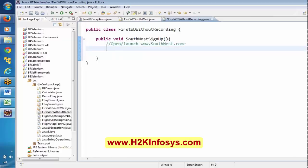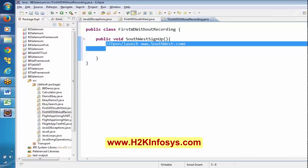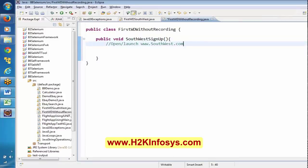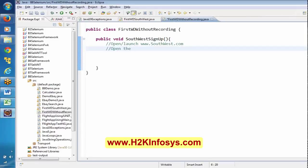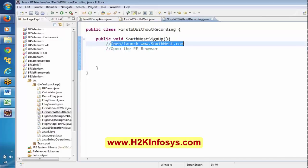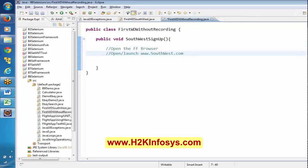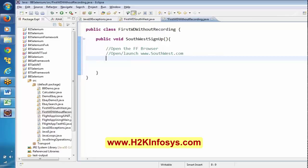Our first step is to open and launch the browser. If I want to open Southwest.com, first I have to open the browser — specifically the Firefox browser. Then we have to open the application. If anyone gets confused, please let me know. So first we open the Firefox browser, then we open southwest.com.